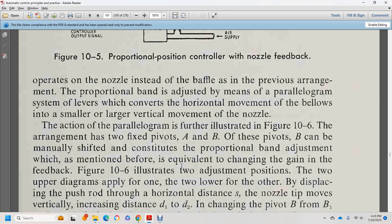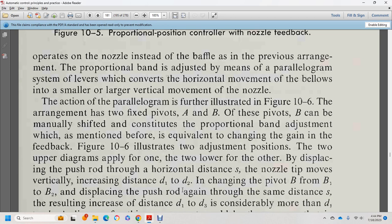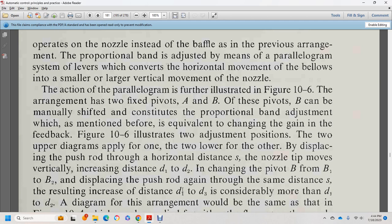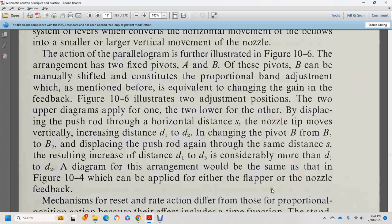Figure 10-6 shows the arrangement with two fixed pivots A and B. Pivot B can be manually shifted for continuous proportional band adjustment — equivalent to changing the gain and feedback. Figure 10-6 illustrates two adjustment positions. The upper diagrams apply to one, and the lower to the other. Changing the pivot from B to B1 to B2 displaces the pushrod, resulting in anchor distances D1 to D3, considerably more than D1 to D2.